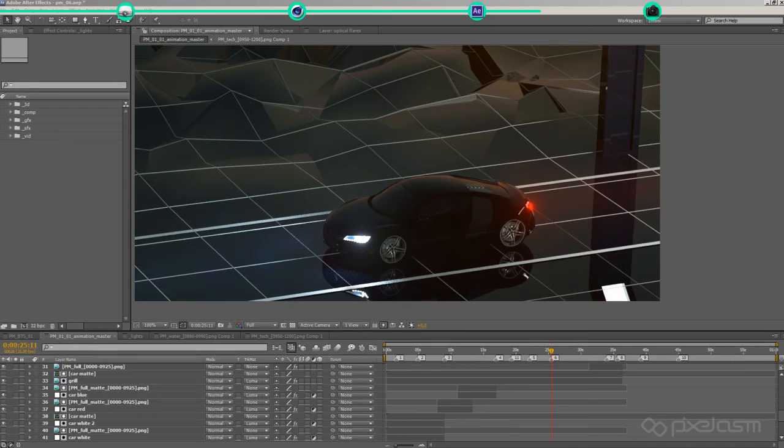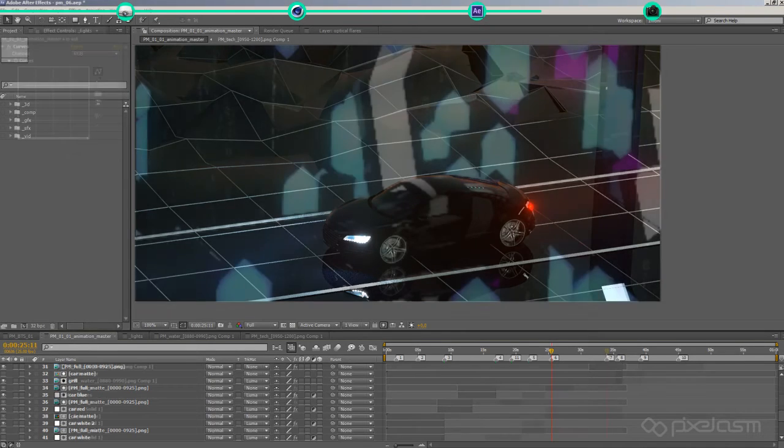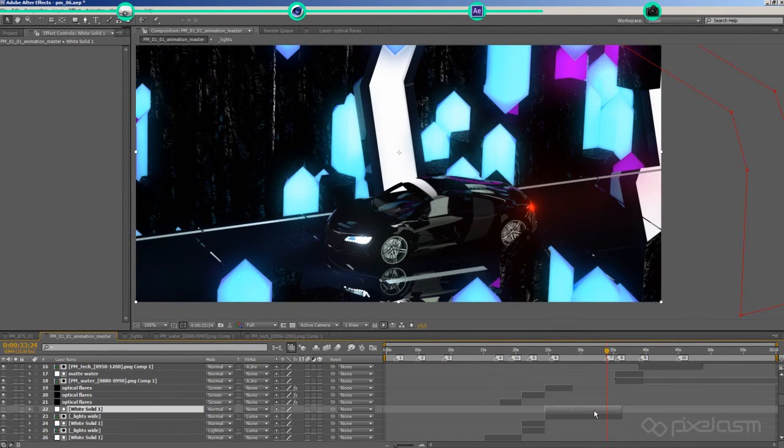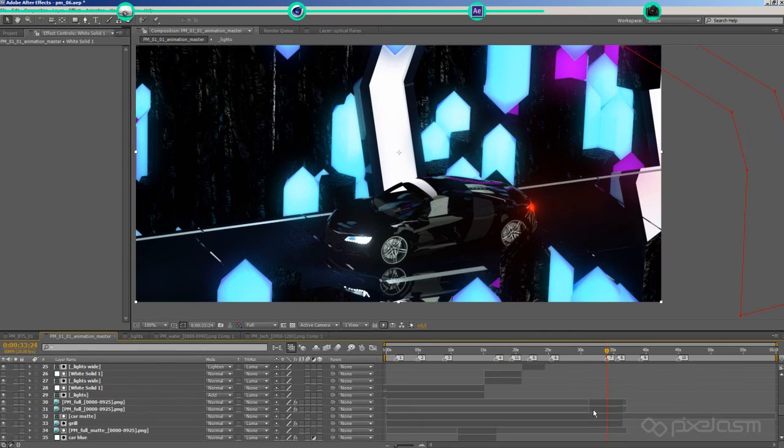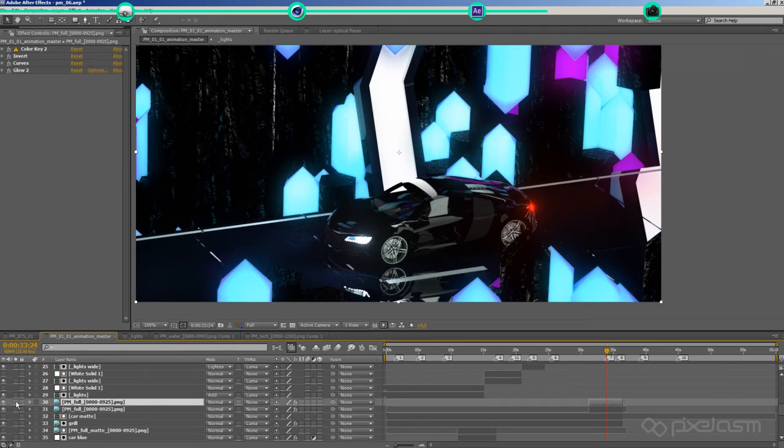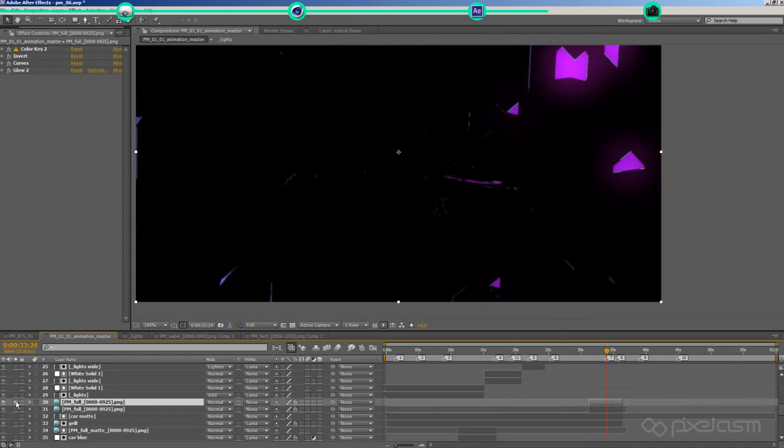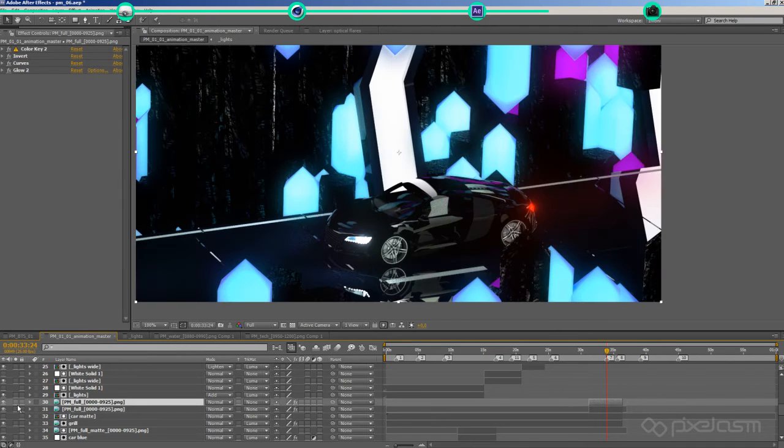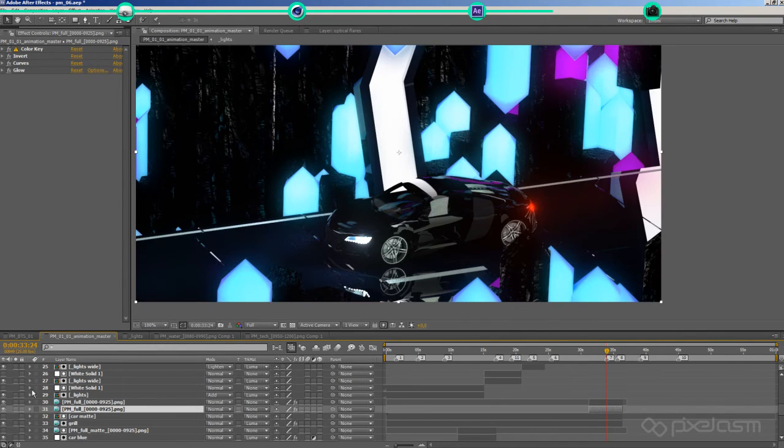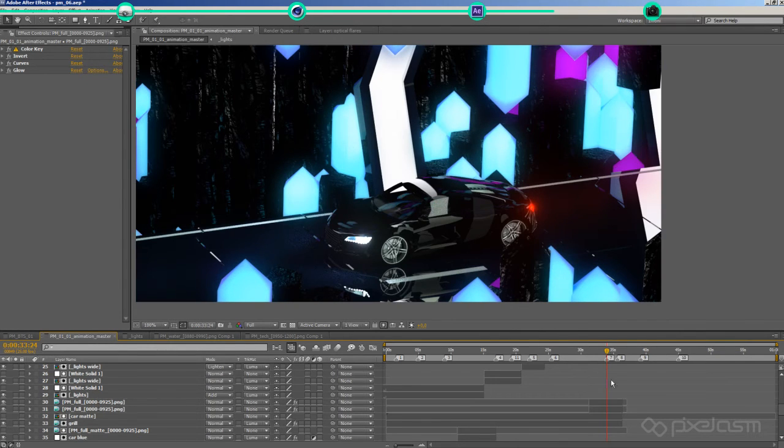For the glowing crystals I did not render separate mattes for each color, but instead used After Effects color range to pull two mattes from the hue value of the rendered images. That way I was able to give the reflections a glow too, but most importantly adjust the glow according to the specific hue, because one glow setup does not work as good for all hue and saturation values.